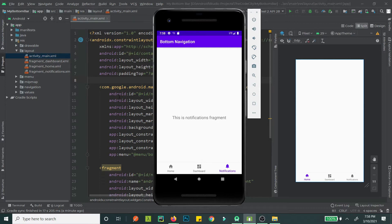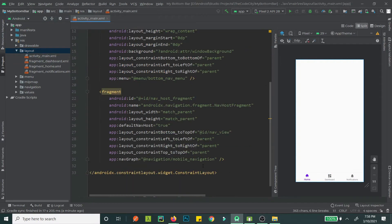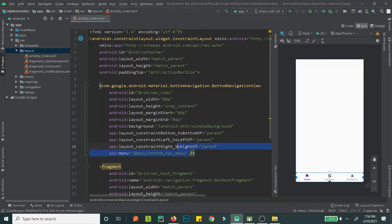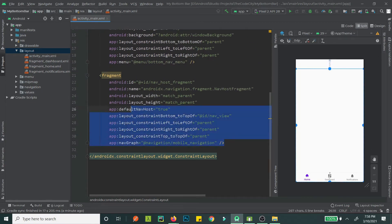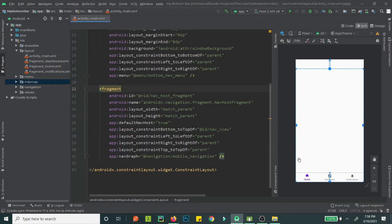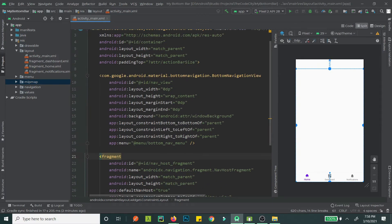This uses fragments and view models, so I'll explain what those things are. First of all, we have the MainActivity open, and as mentioned we have the ConstraintLayout at the root. Then we have the BottomNavigationView — this is the main thing. Instead of being at the top, we have it at the bottom. And then we have a Fragment, which is just the fragment container.